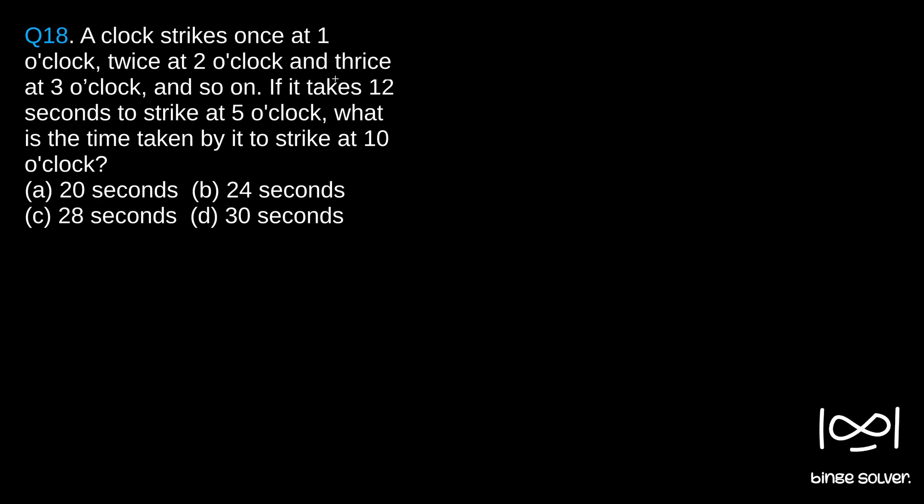the clock strikes 5 times. For 5 strikes, it takes 12 seconds.